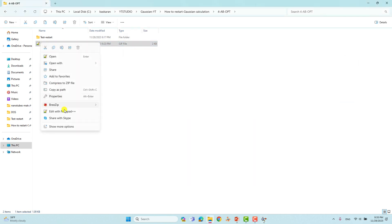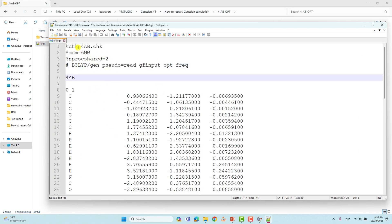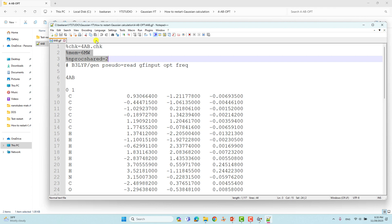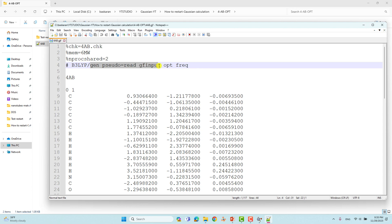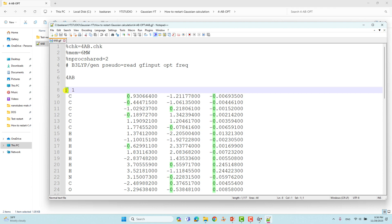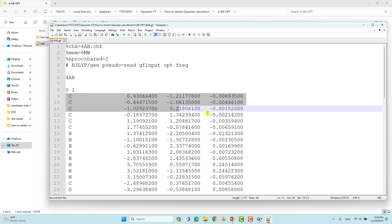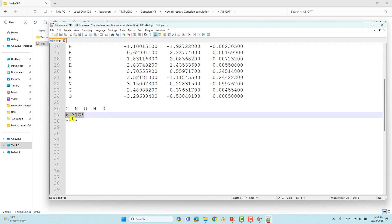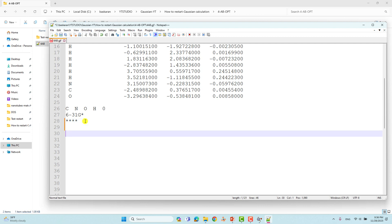Now I'll open the input file with Notepad++. This is the default format: you have to mention the checkpoint file as '%chk=4ab.chk', then specify memory and number of shared processors — this is very important if you are using a Linux system. Then the theory level and keywords are given, including the optimization and frequency keywords. You then give the system name, charge, spin multiplicity, and Cartesian coordinates listing the atoms — carbon, nitrogen, oxygen, hydrogen. Finally, specify the basis set as 6-31G* with a blank line after the input file.